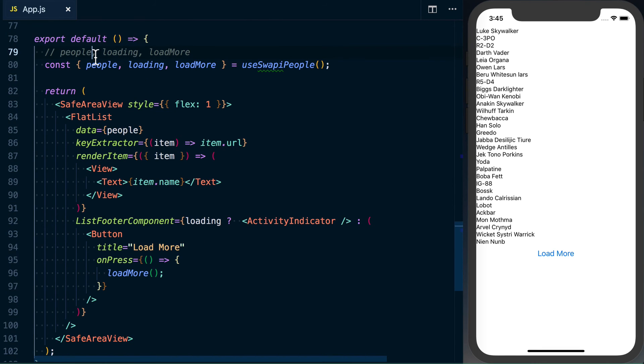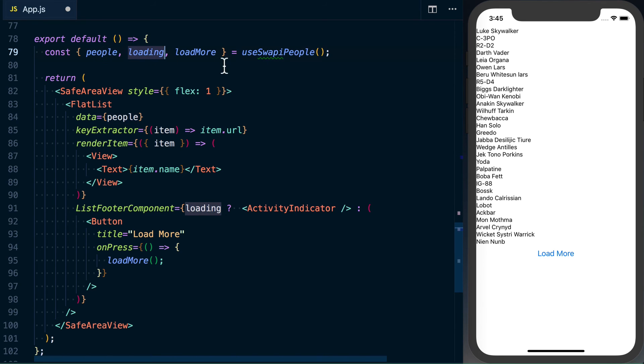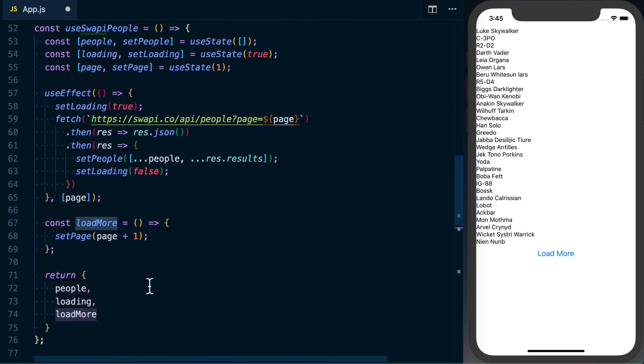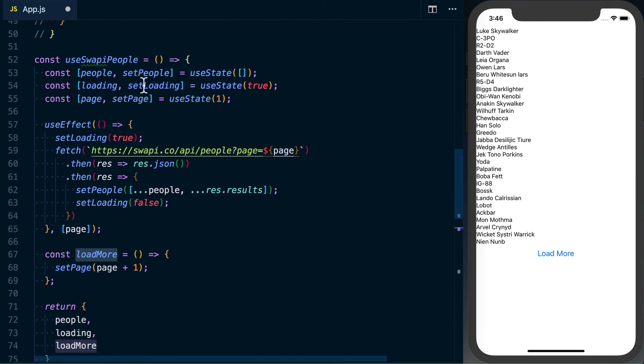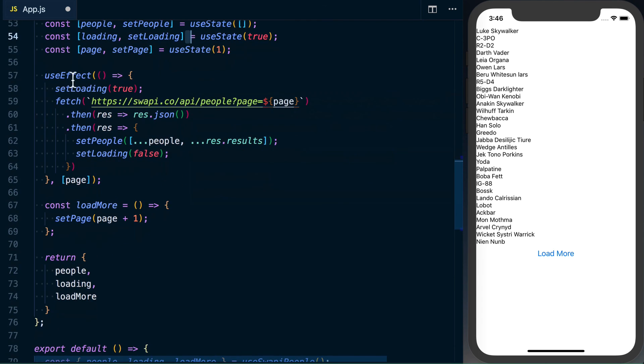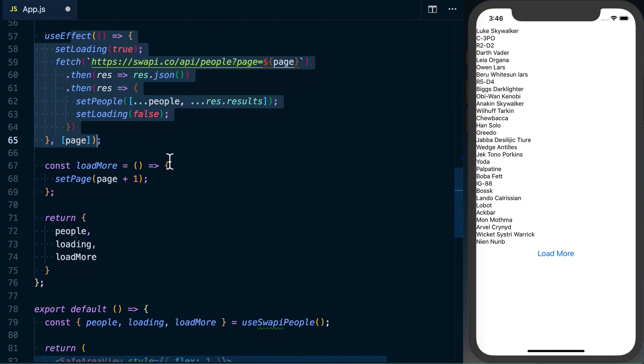So now if we look at what our actual component looks like, we've just got this use swapi people hook. It's returning people, the loading status and a load more function. So we can just focus on rendering it. And then we've got this separate function up here, this hook that's going to contain all of its state for people loading and the page. It's going to go ahead, make requests when it needs to make them.